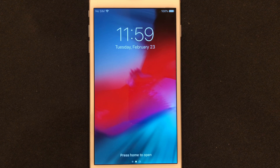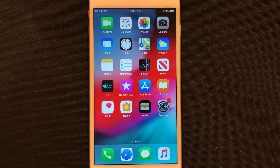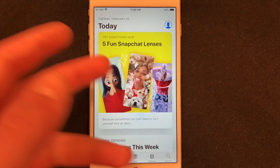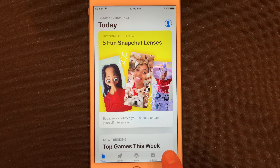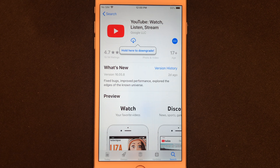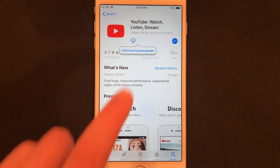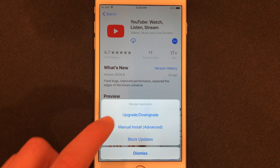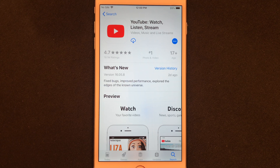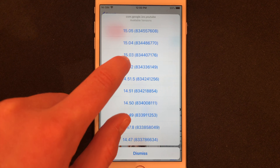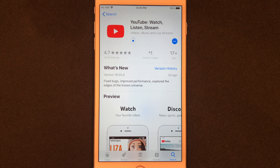Once again click Restart Springboard. The springboard has been restarted — click Home, go into the App Store and set it up. You may get some prompts — go ahead and accept them. Head over to search, here's the YouTube app. Just like on Cydia, hold onto the app and click Upgrade or Downgrade. This time I'm going to go back to version 15.2. You can see it downloading and my YouTube app is now installing.